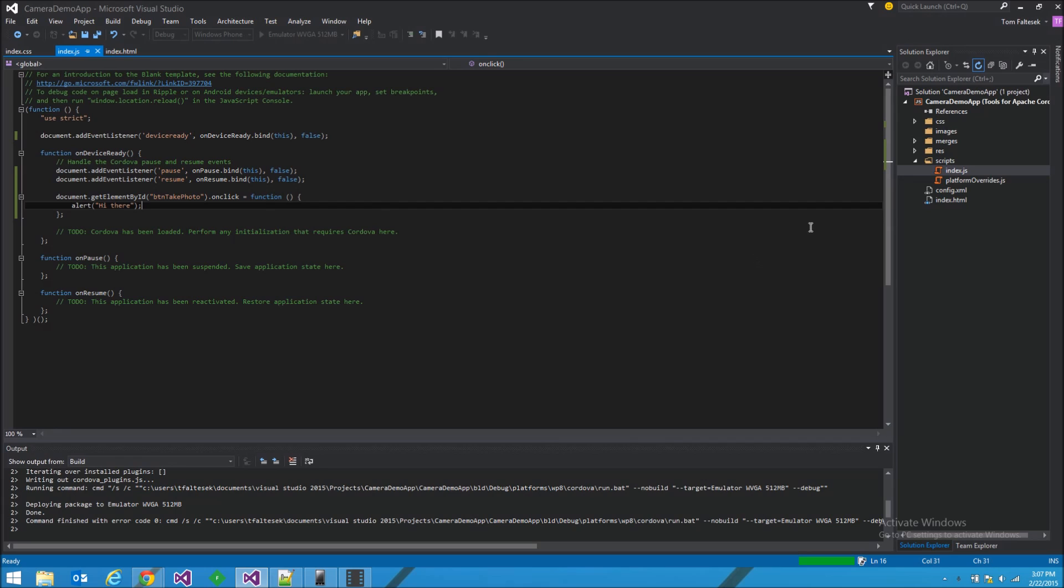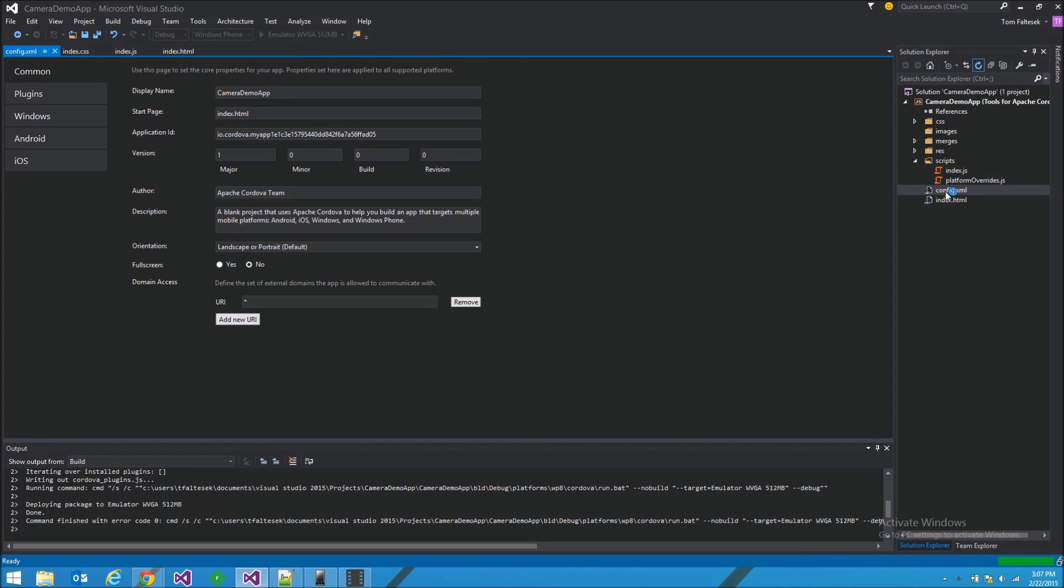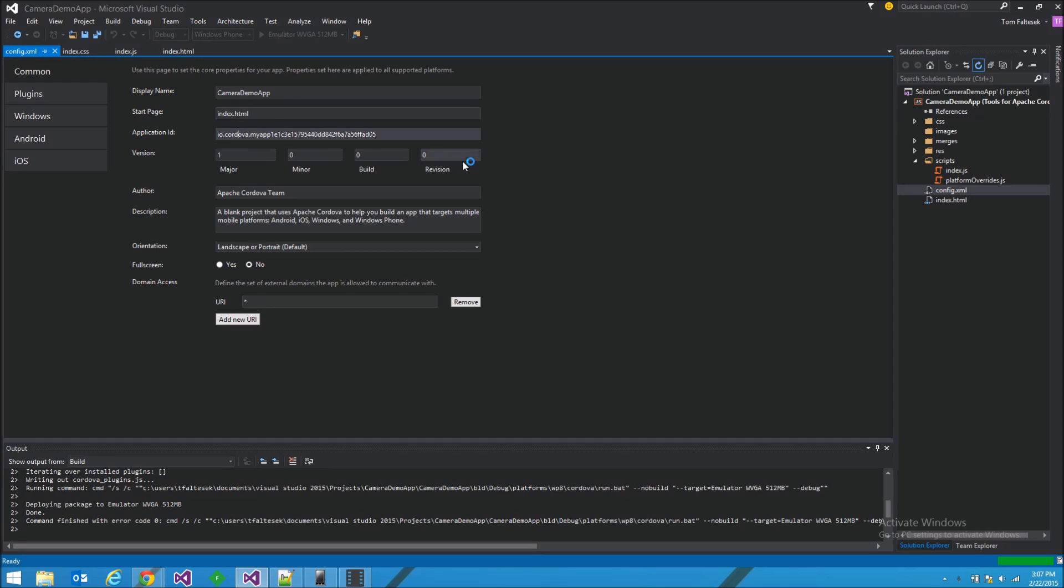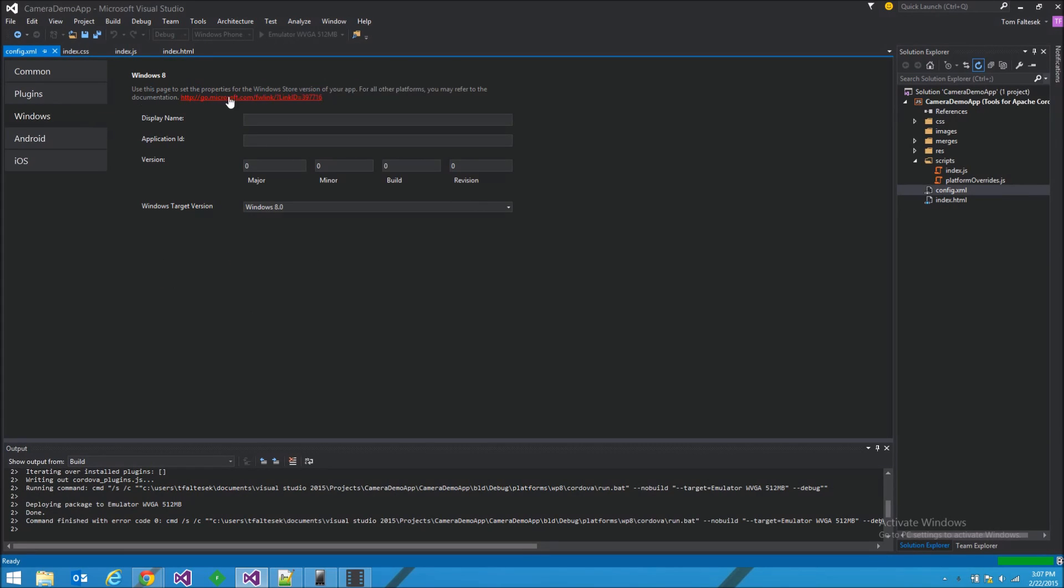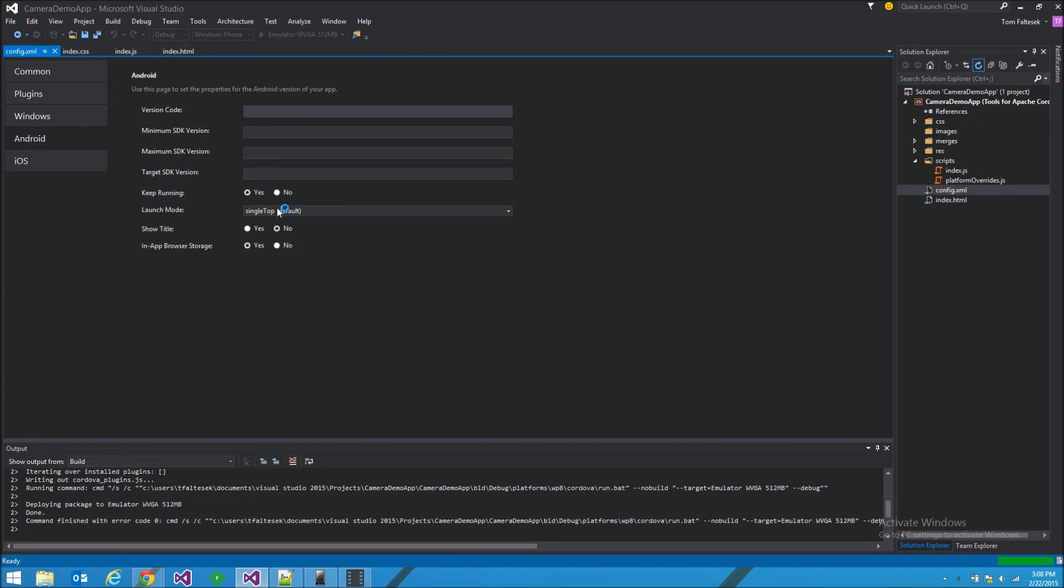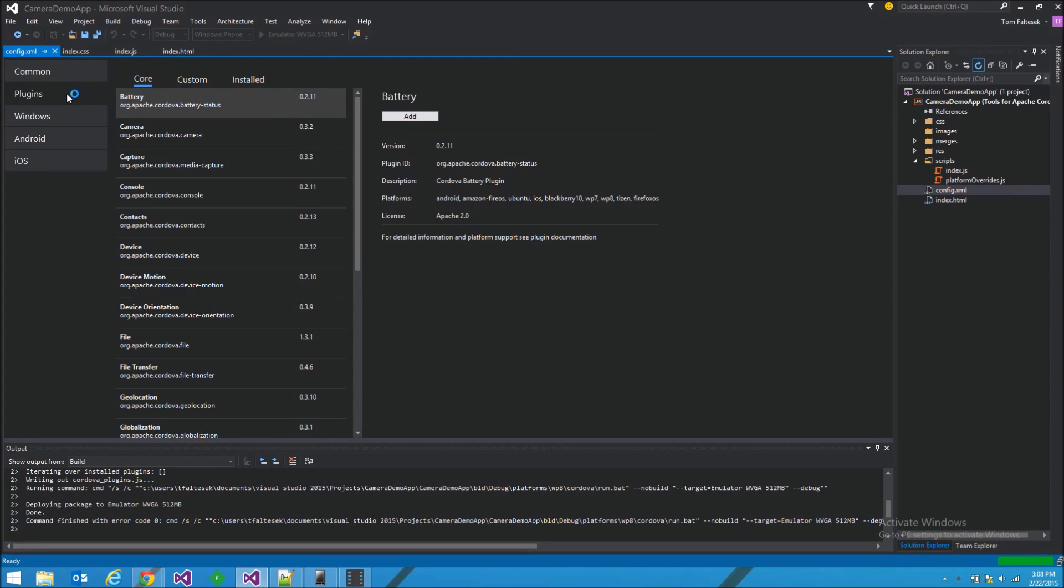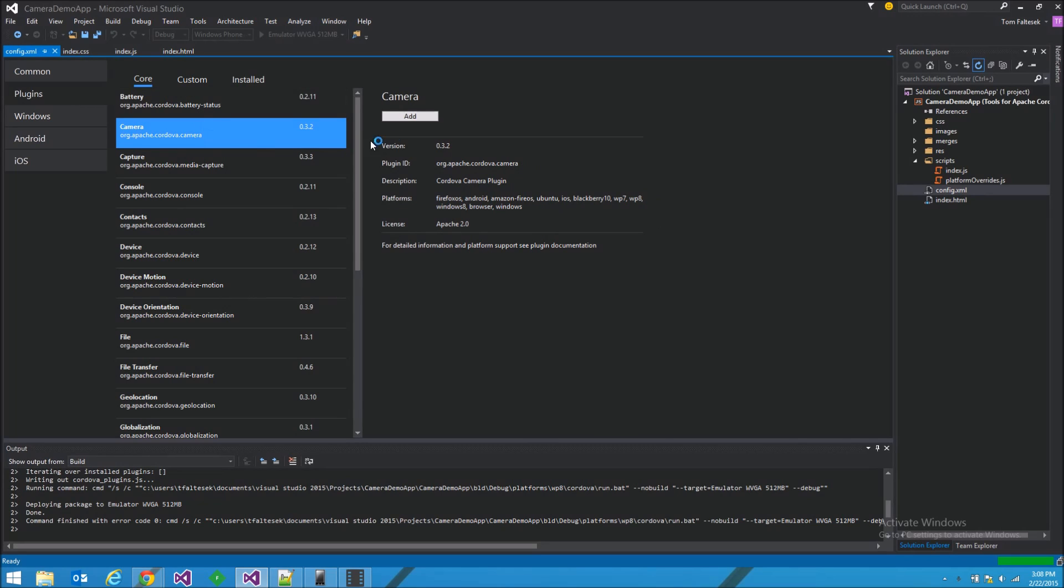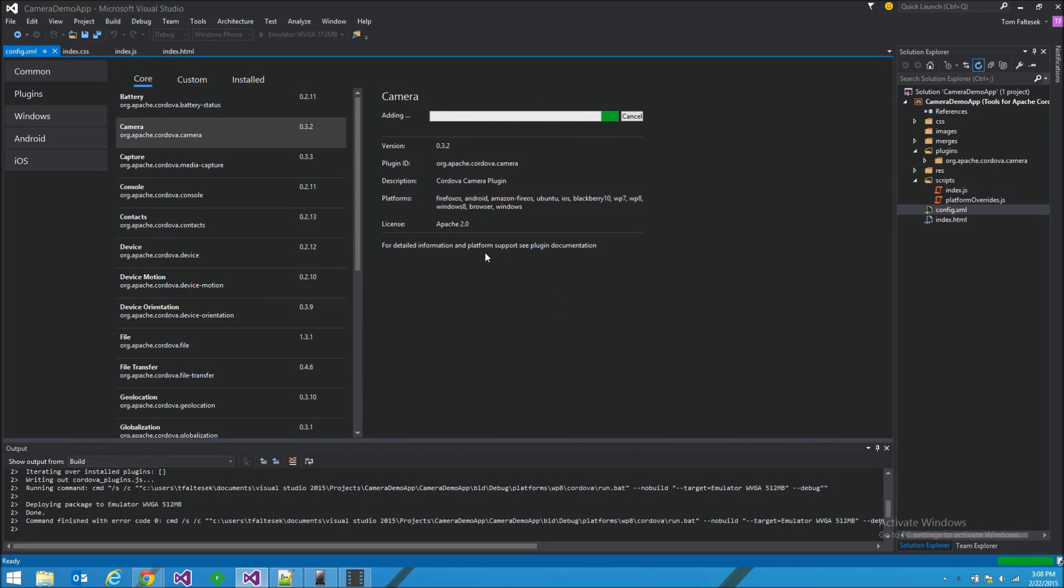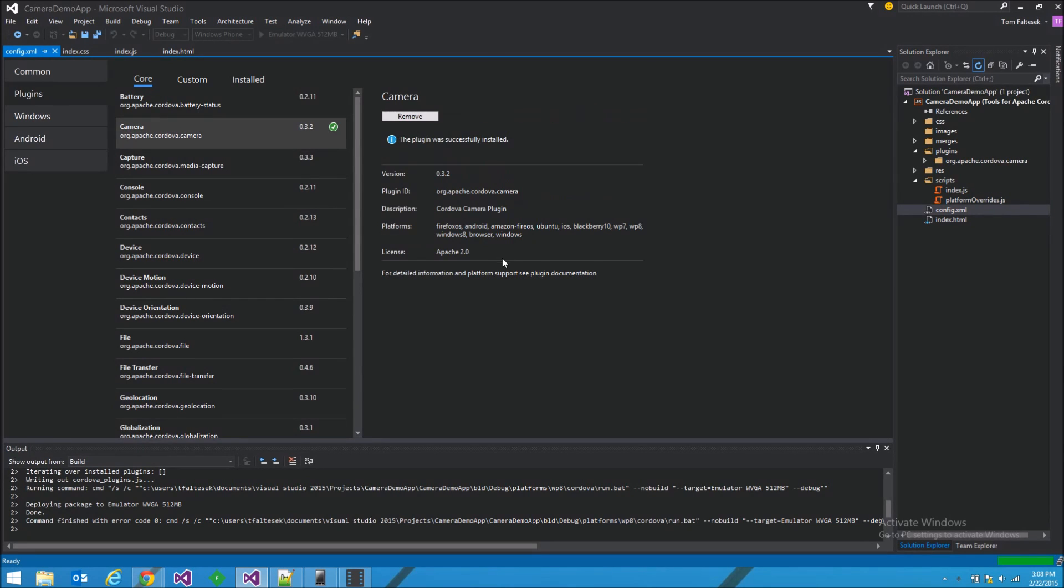Now we're going to want to wire up the click event to actually take a picture. So we're going to have to dive into the configuration file over here. And you see there's a bunch of properties that we can set for our app. The name, start page, ID, versioning information, author description. Then there's a bunch of device-specific properties. But what we're interested in now is the plugins, and we're going to need the camera plugin. Add that. I wish they had the documentation right here. That would be kind of convenient, but they do not.